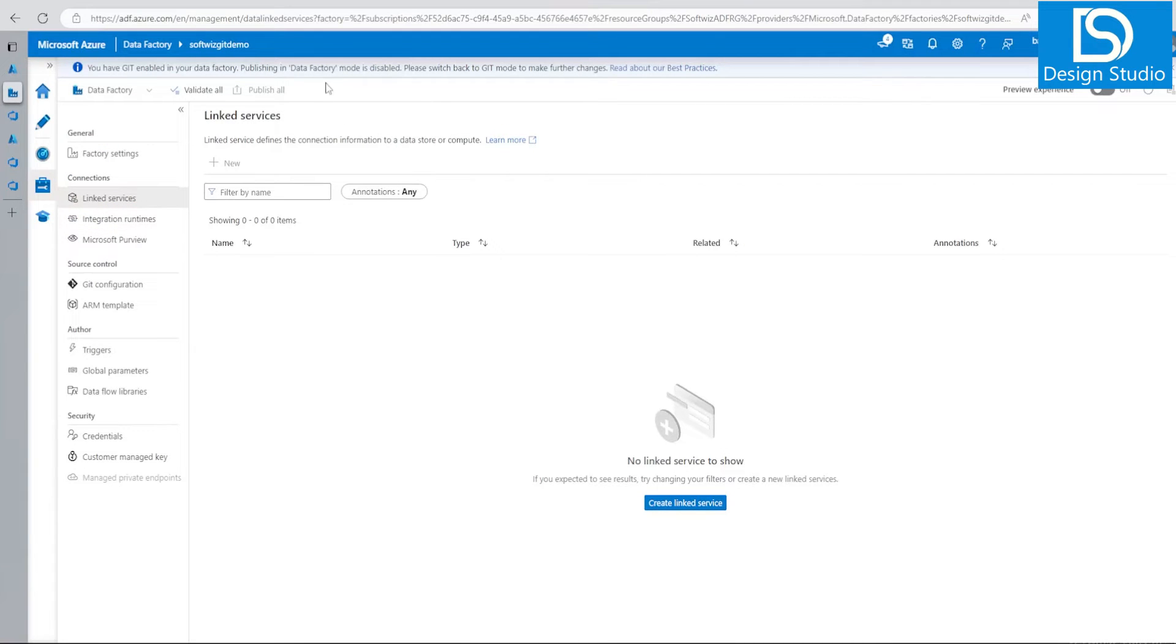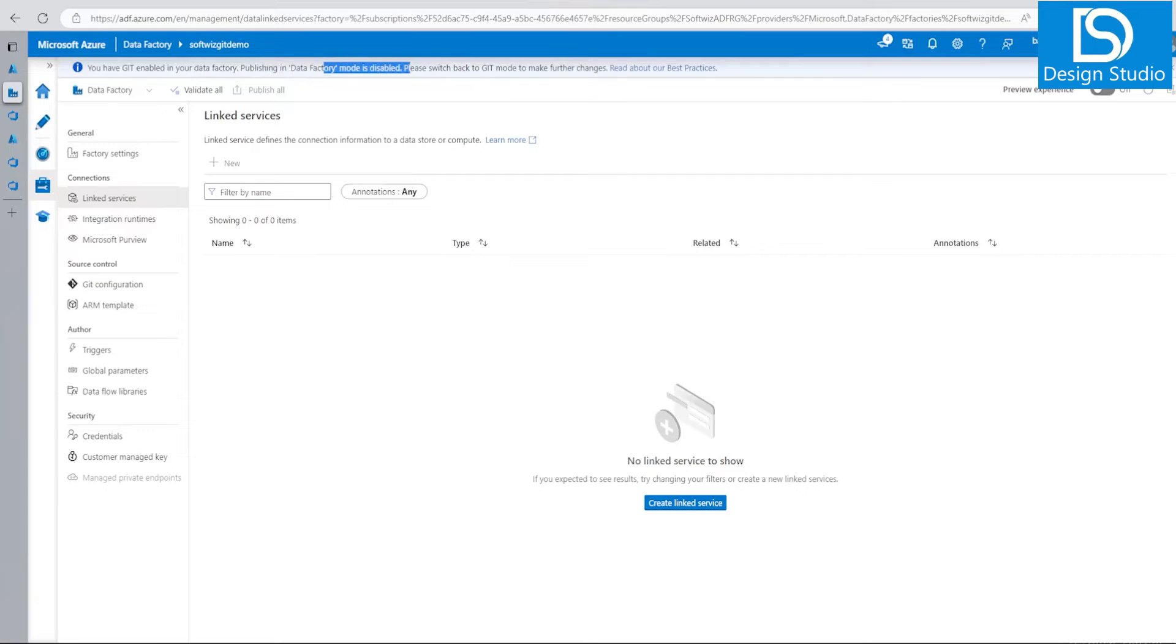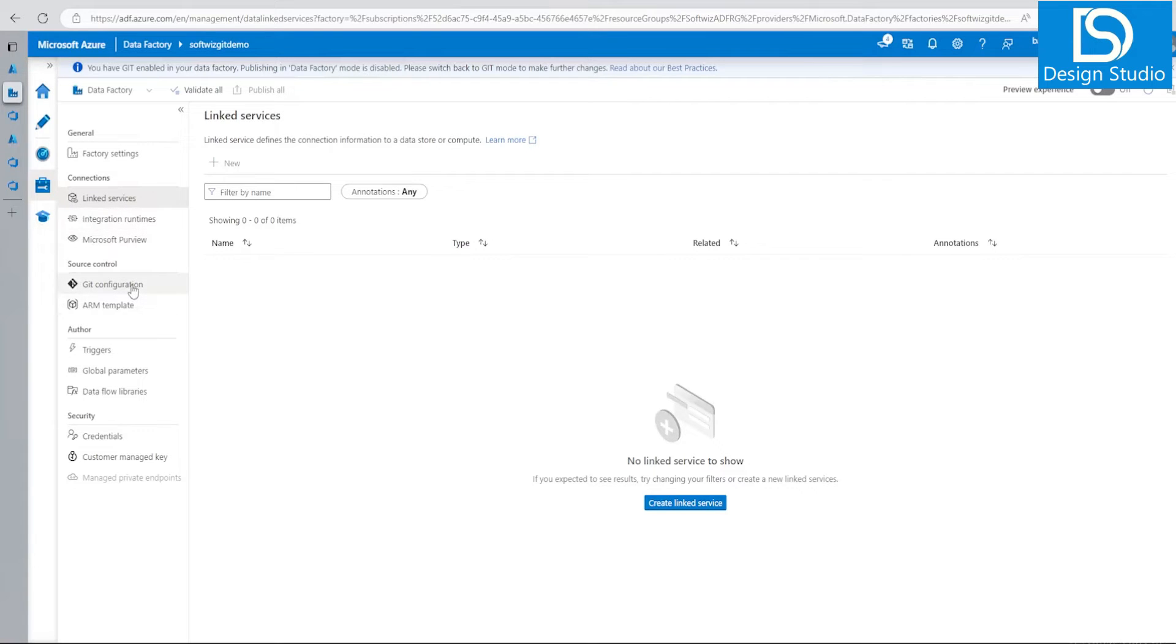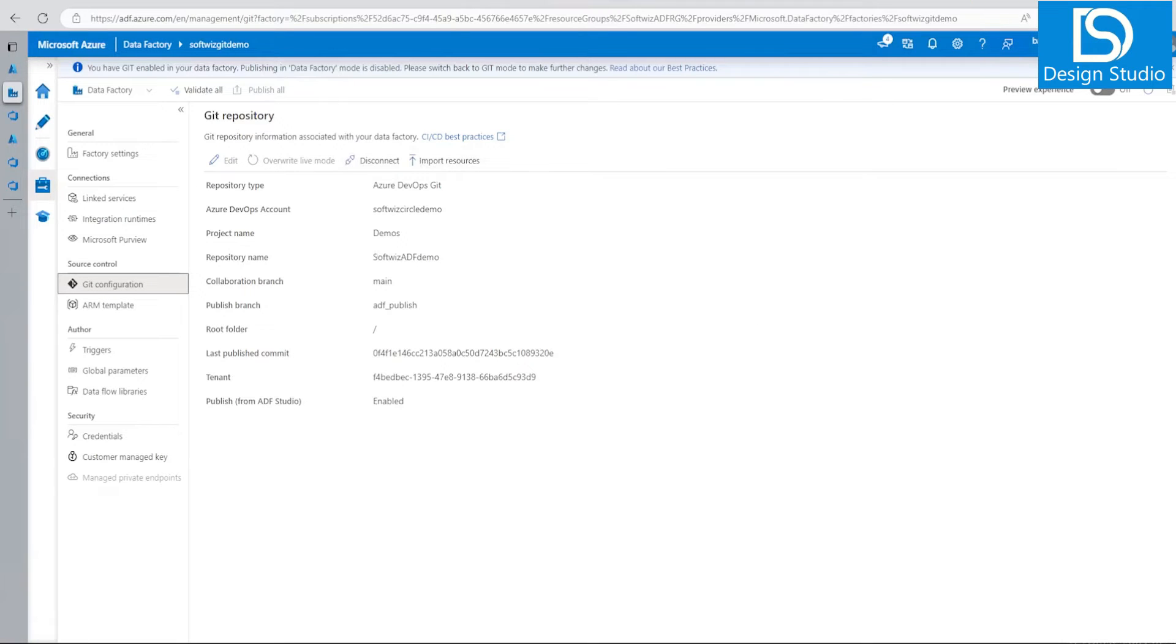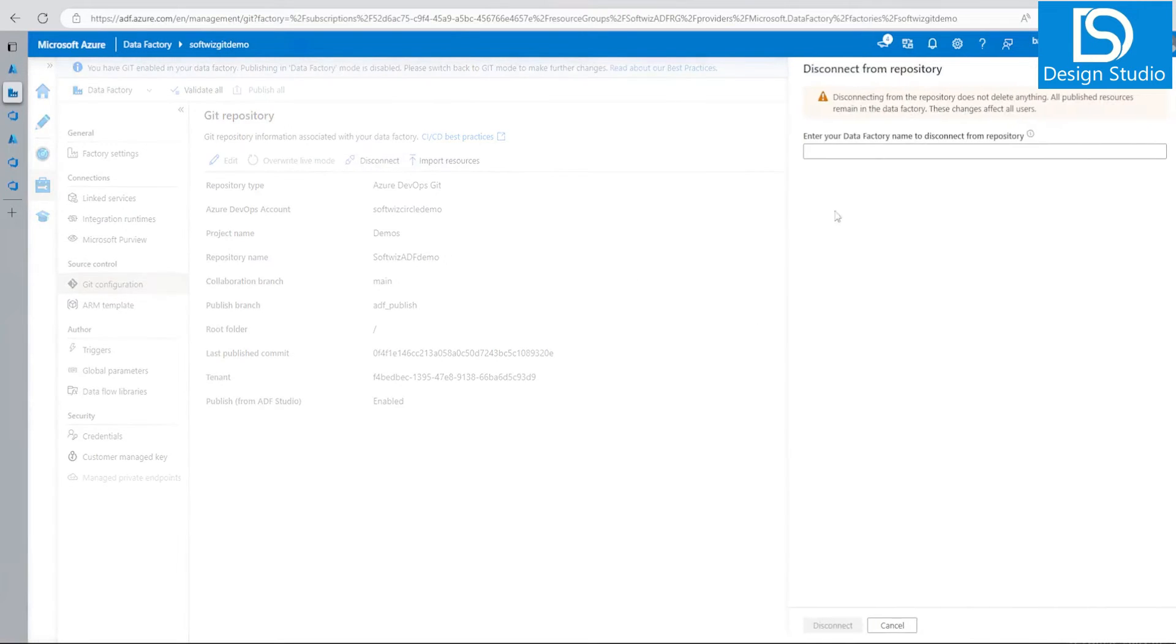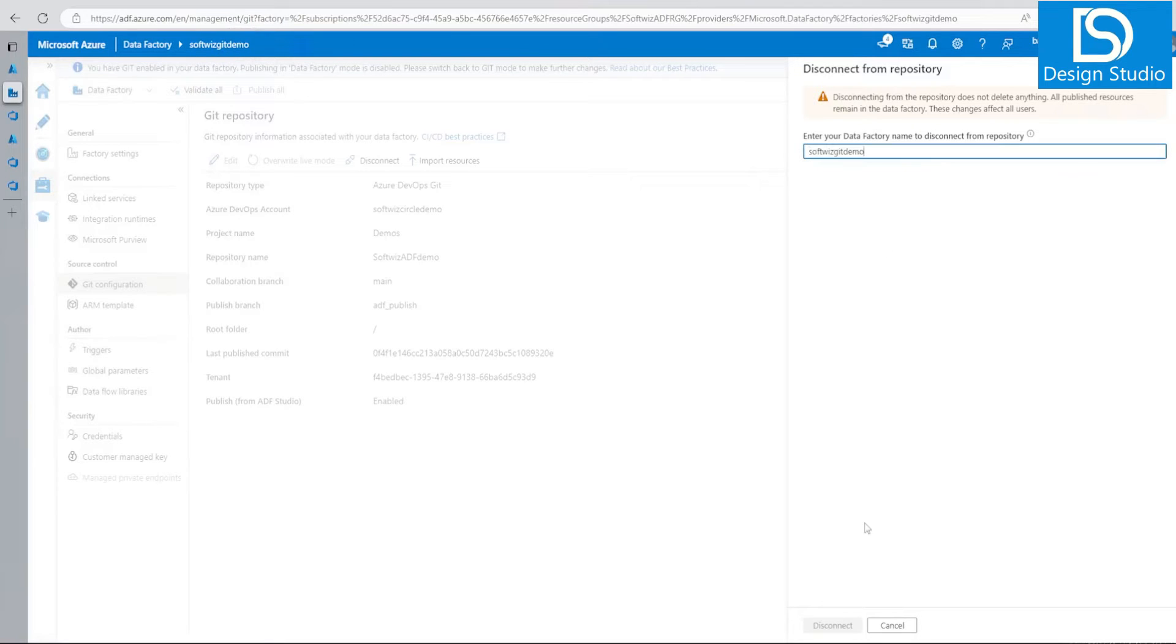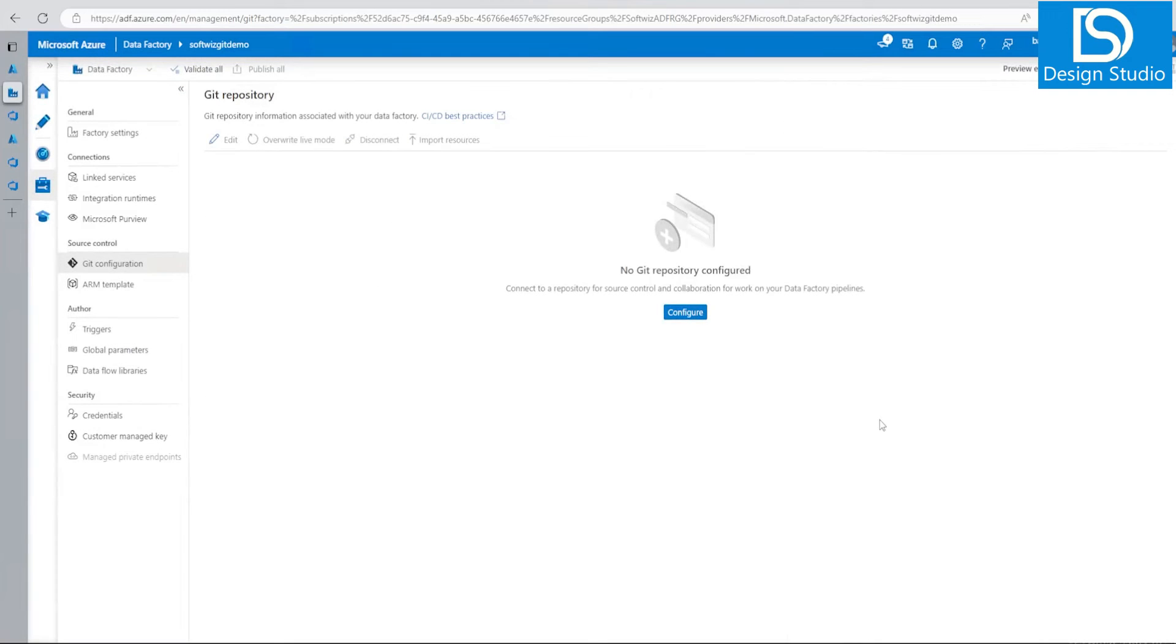If we also go to publish mode, it says that Git is enabled, data factory publishing is disabled. If you want to remove these settings and enablement, you can go to Git configuration and disconnect. That's how you can disable your repo and disconnect.